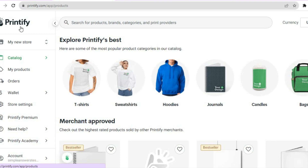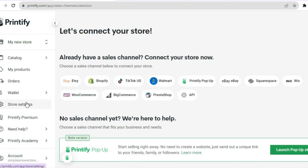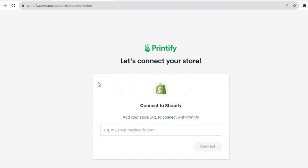Once on this dashboard, go over to the left-hand menu option and you're going to see 'My New Store.' Tap right there, then tap on 'Add a New Store.' After you have tapped on 'Add a New Store,' select Shopify.